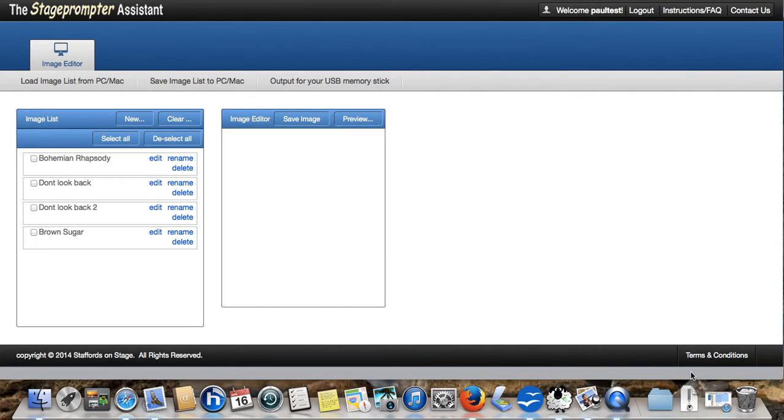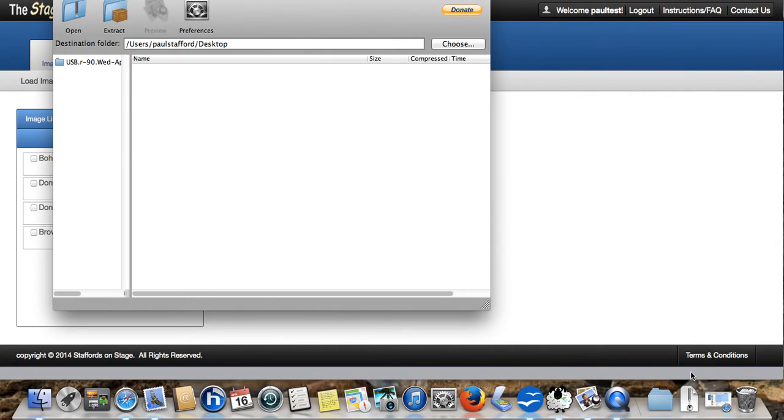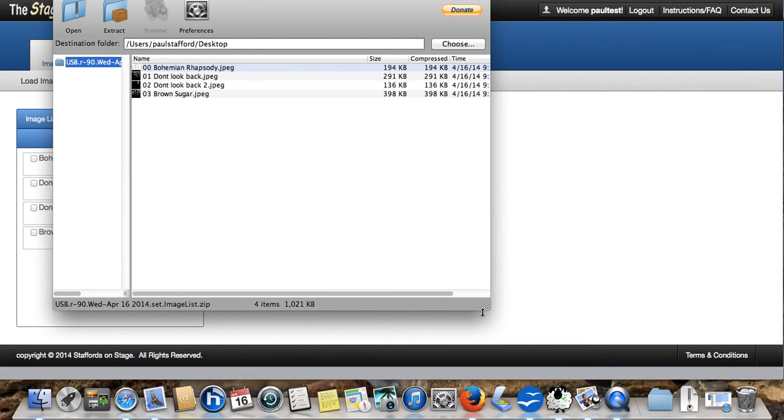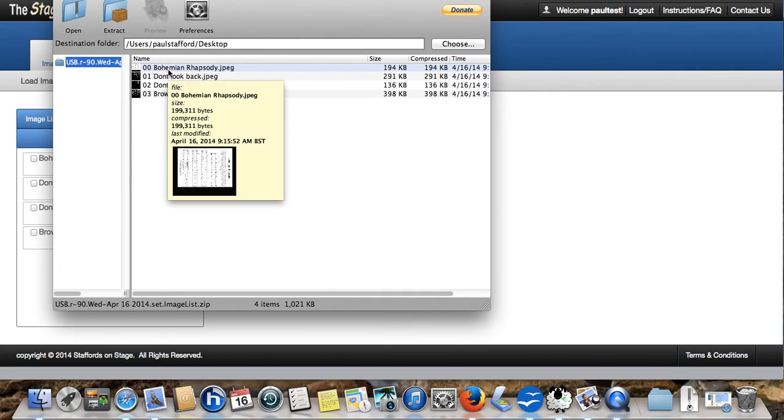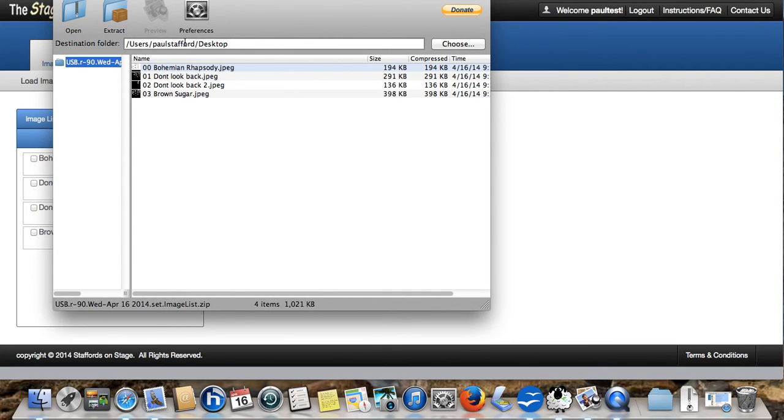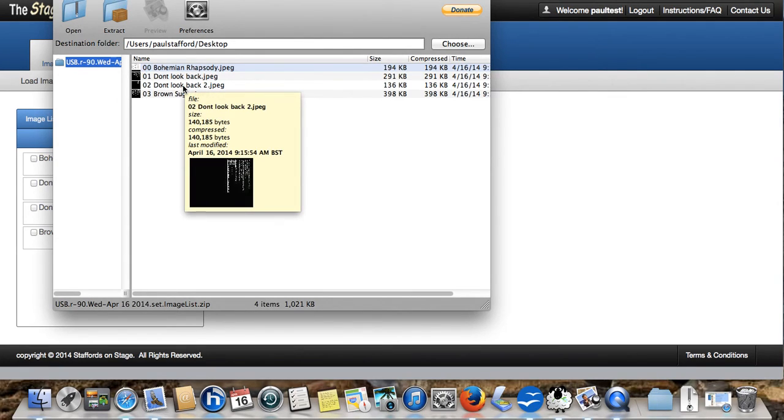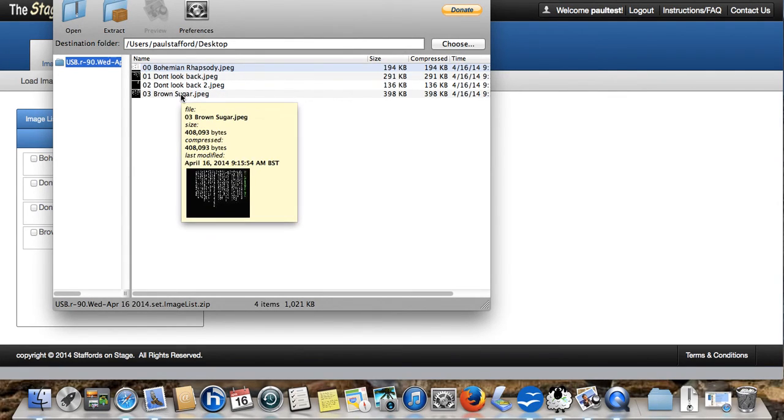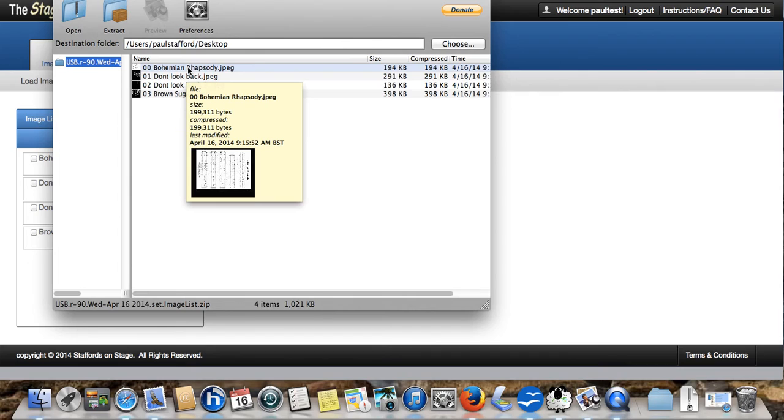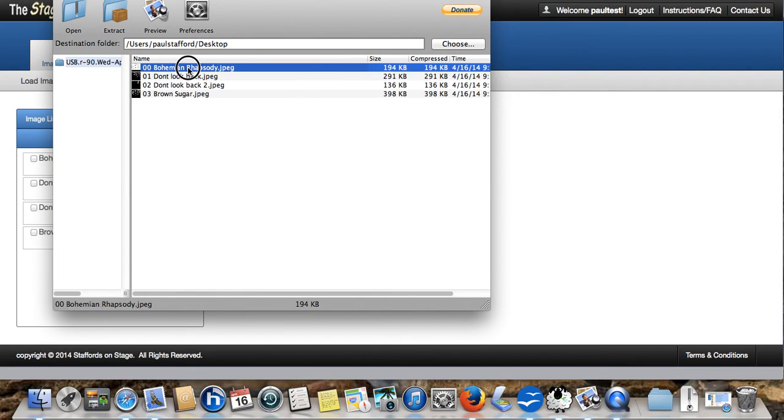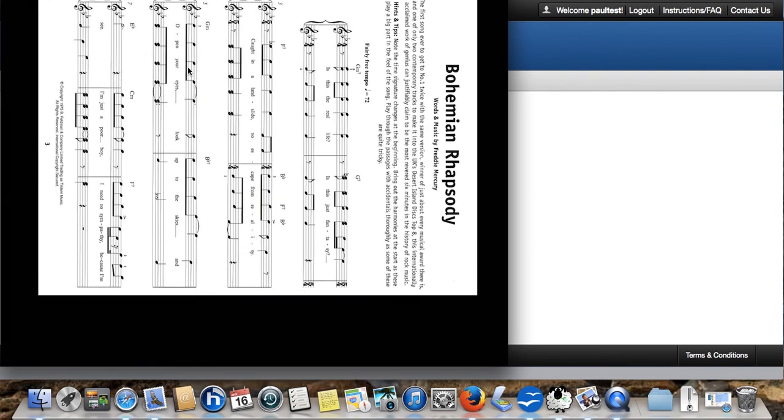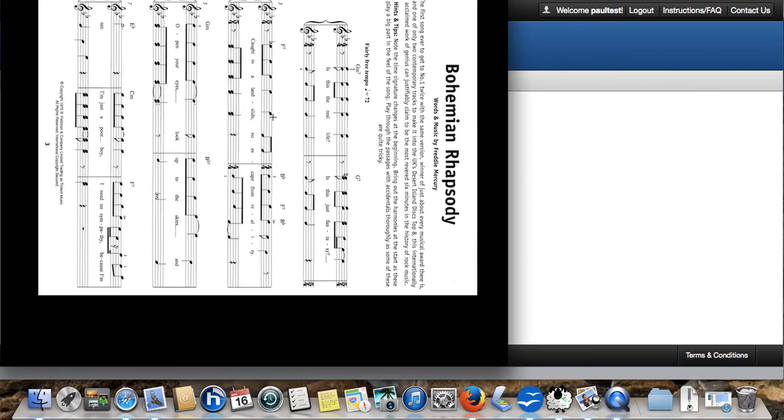Here it is. I'll open them up. And you can see that it saved them in the right order. It's done the Bohemian Rhapsody first, then Don't Look Back in Anger, and then Brown Sugar. I could open one of these up and have a look. And there we go. And it's in this particular orientation because that's how it will appear on the screen when the screen is vertical.